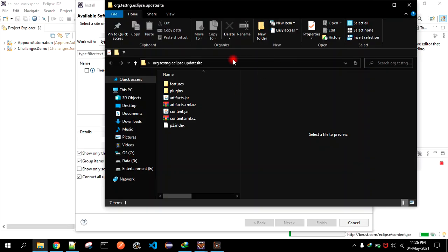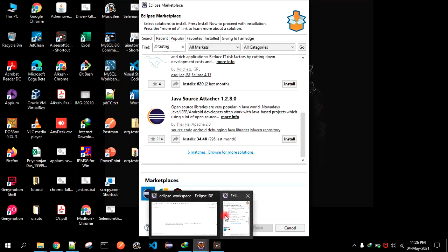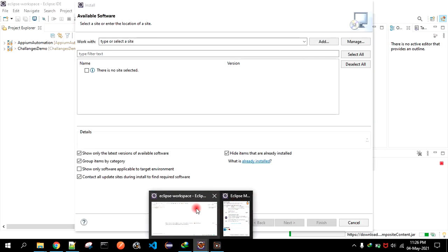You have to extract that - just right-click and extract. You will get a folder like this. Copy this path and go to Eclipse.